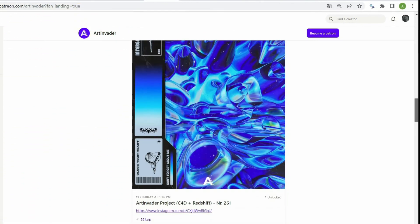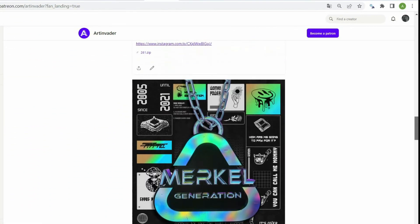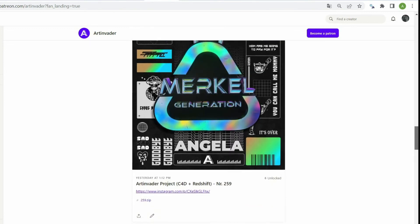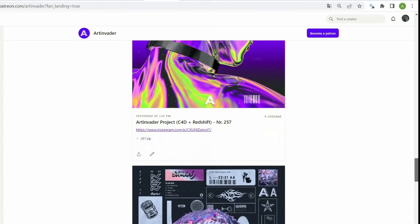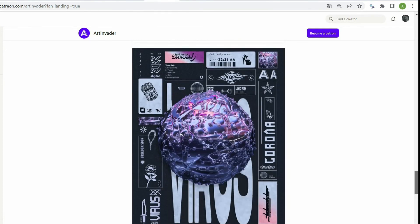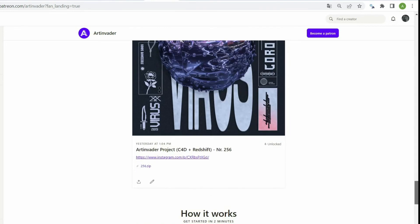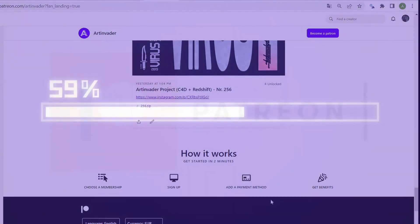You also have access to my animations and 3D objects within the file. I will upload in both packages, several times a week new projects. Therefore, it will be especially worthwhile for you. Thanks a lot for your support.